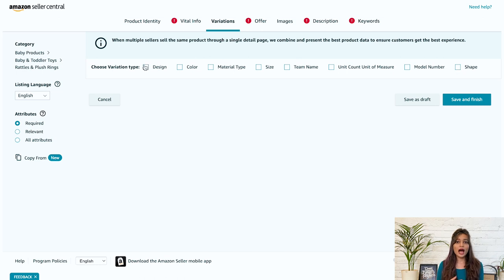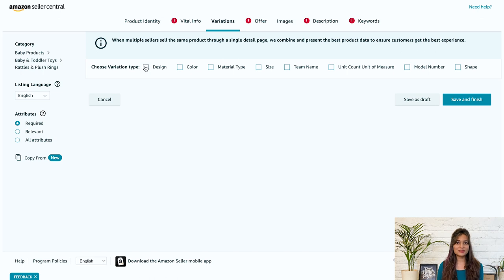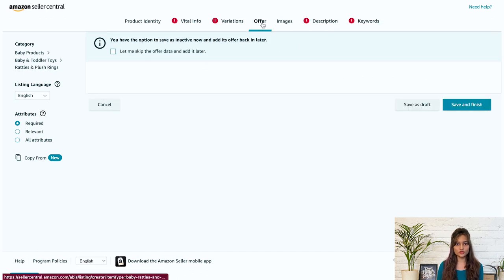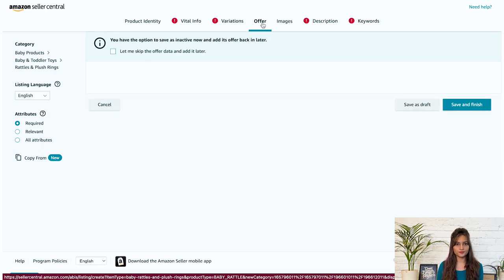So after choosing the variation type for the wheels below, list the variations that exist for your products. Once the variations are done, click on save and finish and move on to the next tab that is offer.